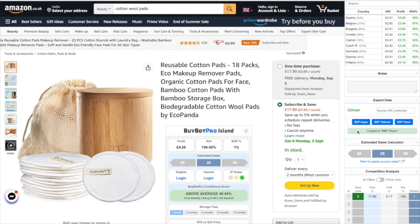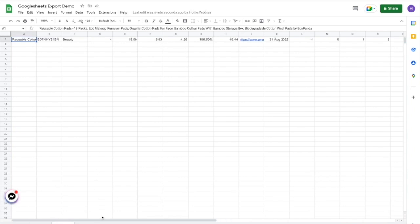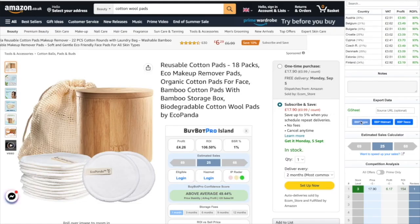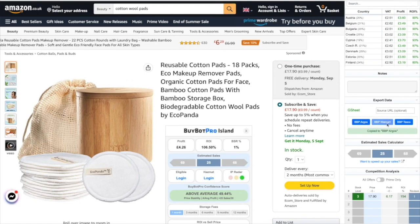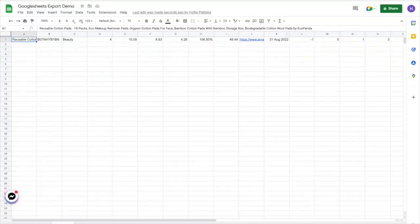As you can see, you get this confirmation — 'Copied to BBP Tesco.' If we head over here, you'll be able to see that it has added in the deal just there. We could also go ahead and add it on BBP Argos and BBP Walmart. As always, you can add in the source URL just here, so if you had something from Argos, Walmart, or Tesco, you could add the source URL and it will go onto those sheets. Let's check — on Argos it's there, and on Walmart it's there as well.